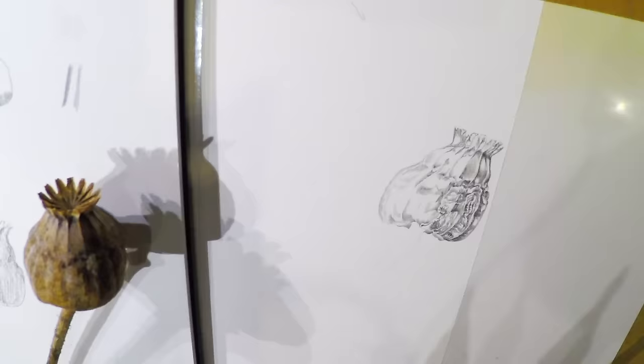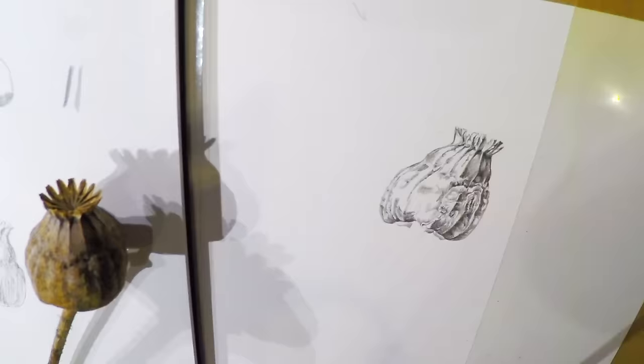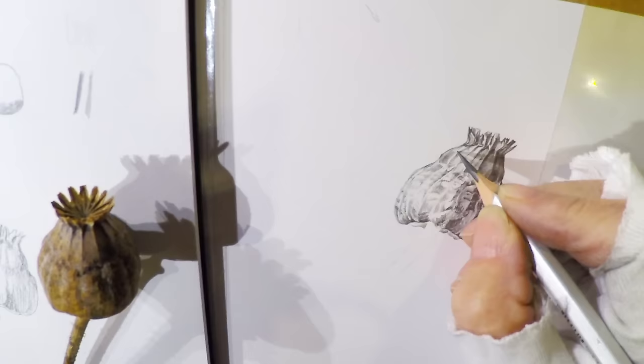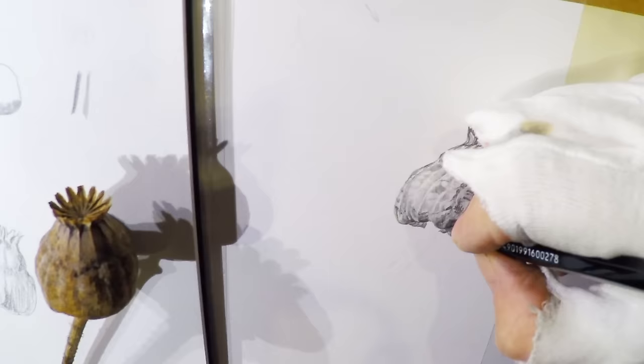If I find that I've used too much graphite then I just gently lift off an area with the putty rubber. And I can do this as long as I have been very gentle and I haven't pushed anything into the paper.